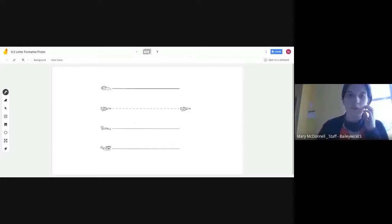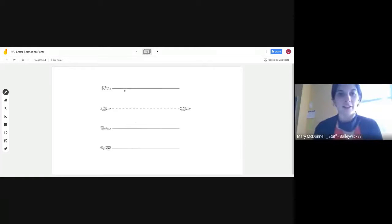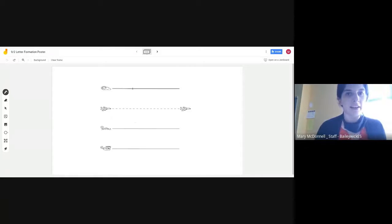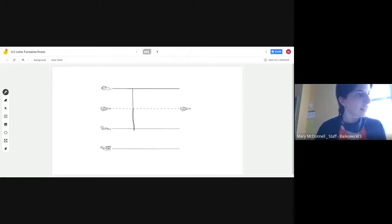Now we're going to do the letter B. B is a skyline letter as well. Point to the skyline, go down to the grass line, trace up to the plain line, and around to the grass line.